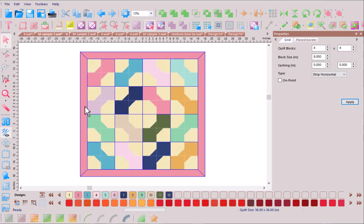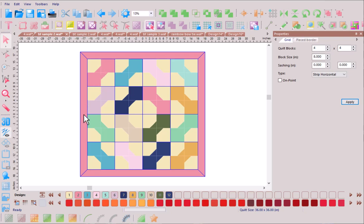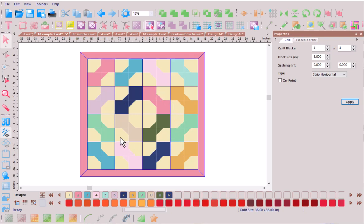Now by changing the orientation of our blocks so that we have that circle in the center and working our way out and around the quilt itself we're creating something that has a completely different look and feel to that very first layout. Here unifying the colors of the background of our bow tie block even makes this circular ripple effect even more visual.